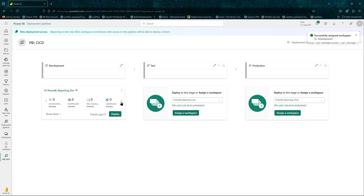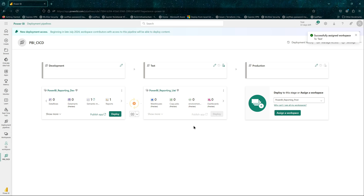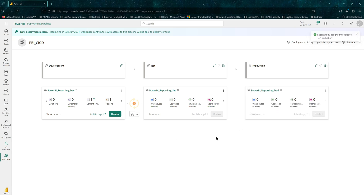If you click this button it will scroll to the right, and you'll see the semantic model and the report in our Power BI dev workspace. I'll do the same — assign workspace for UAT and production.